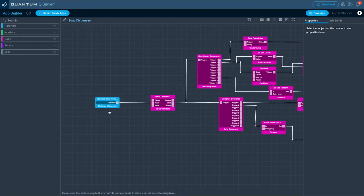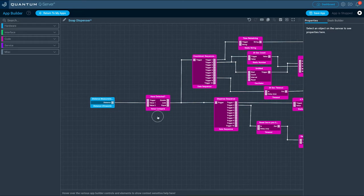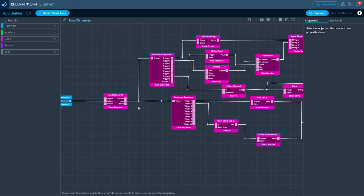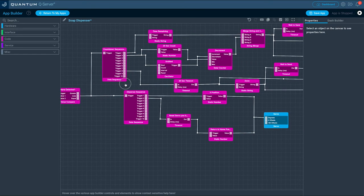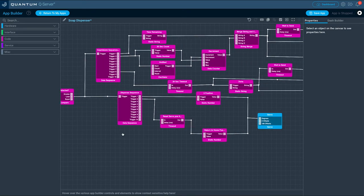On the left we see the blue distance ultrasonic hardware object. We are using a value comparison to determine if your hand is placed above the sensor.